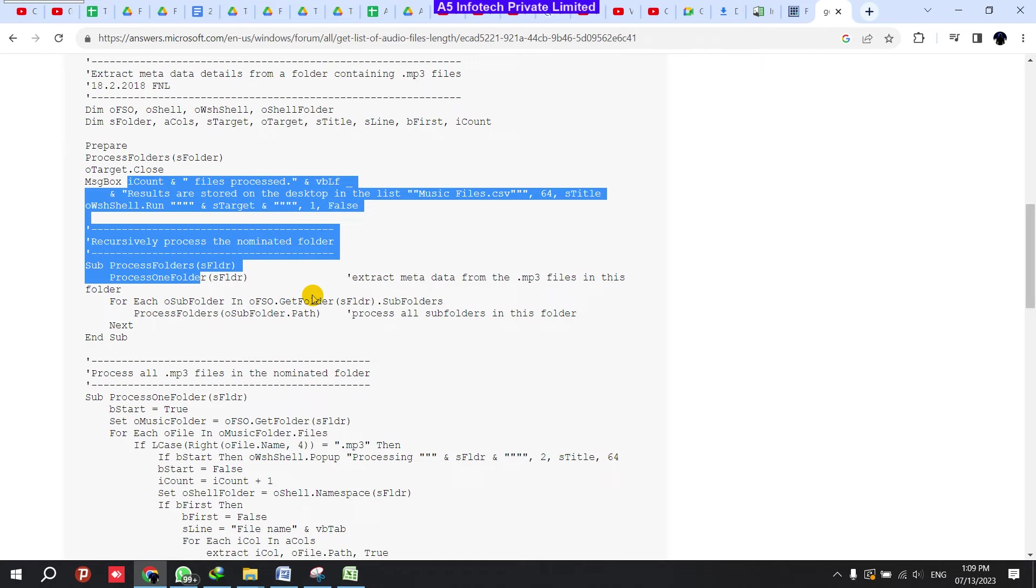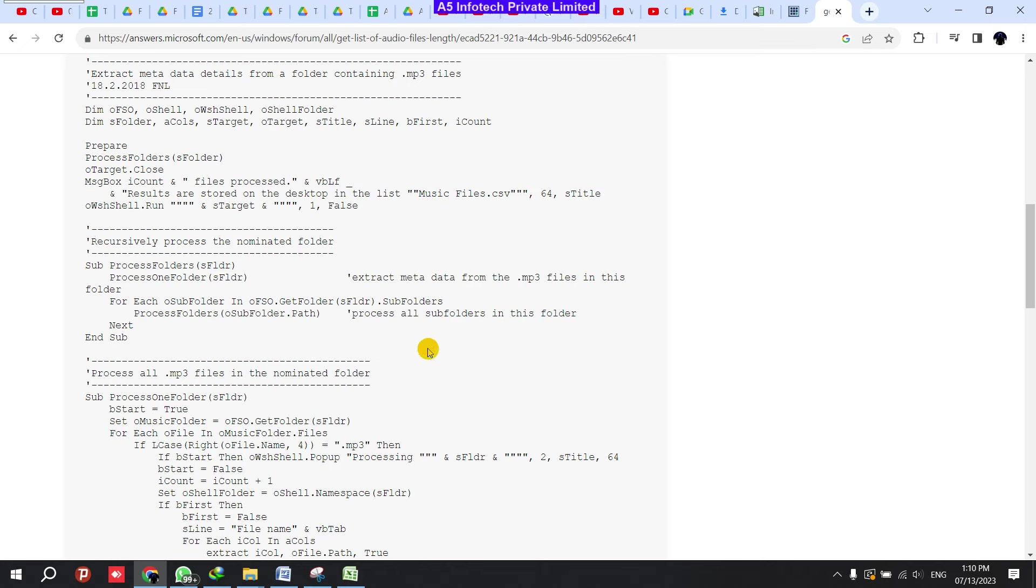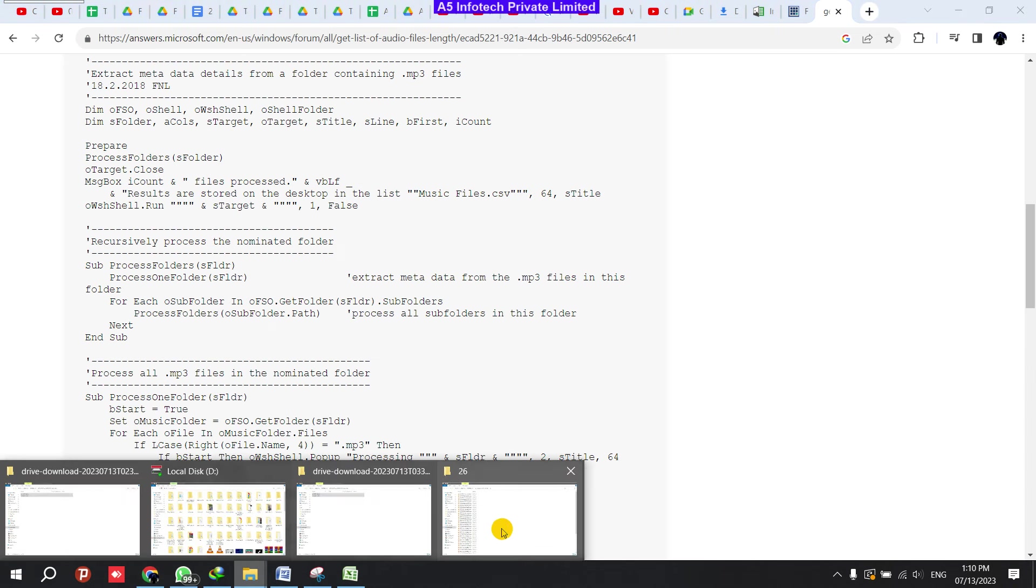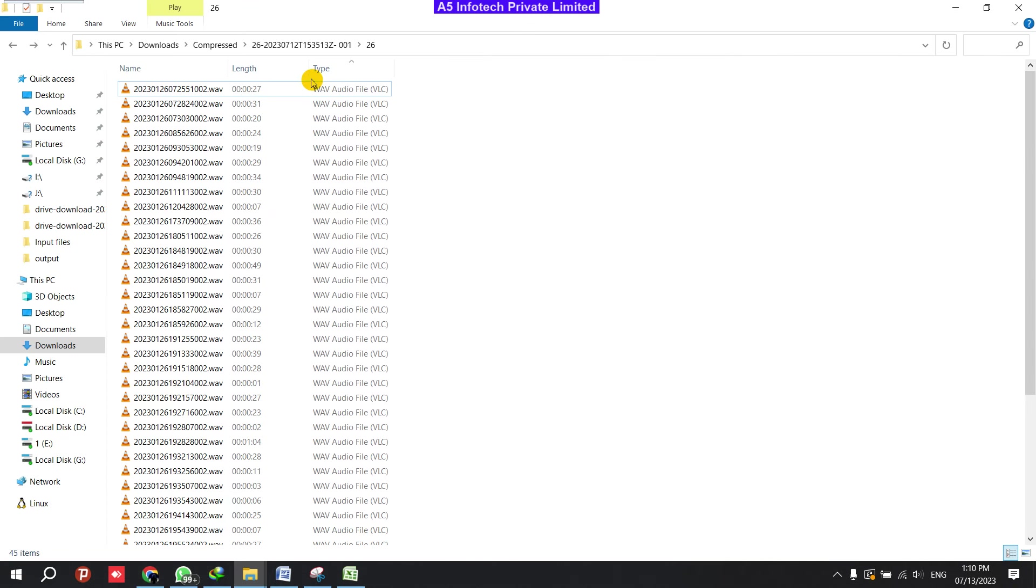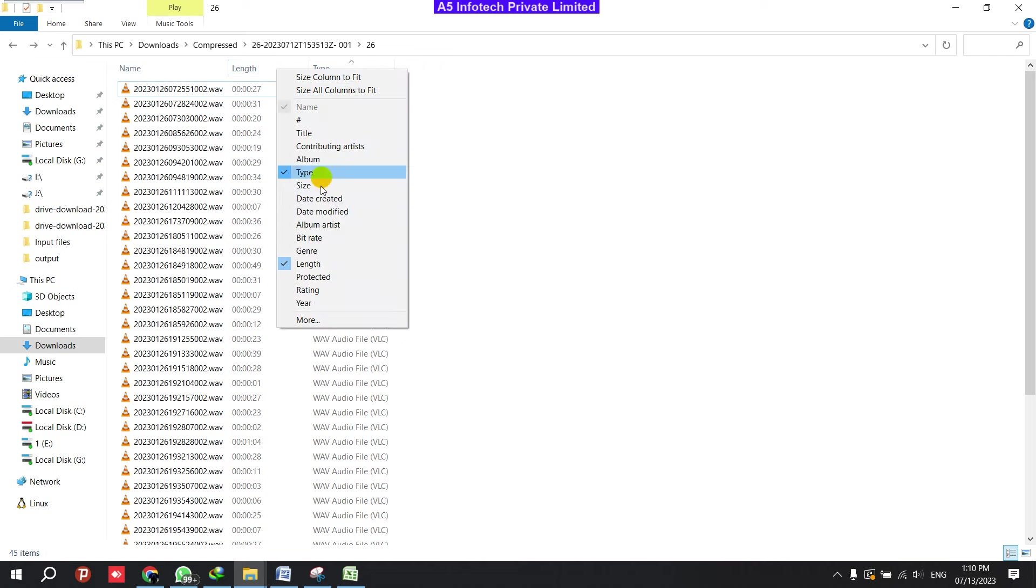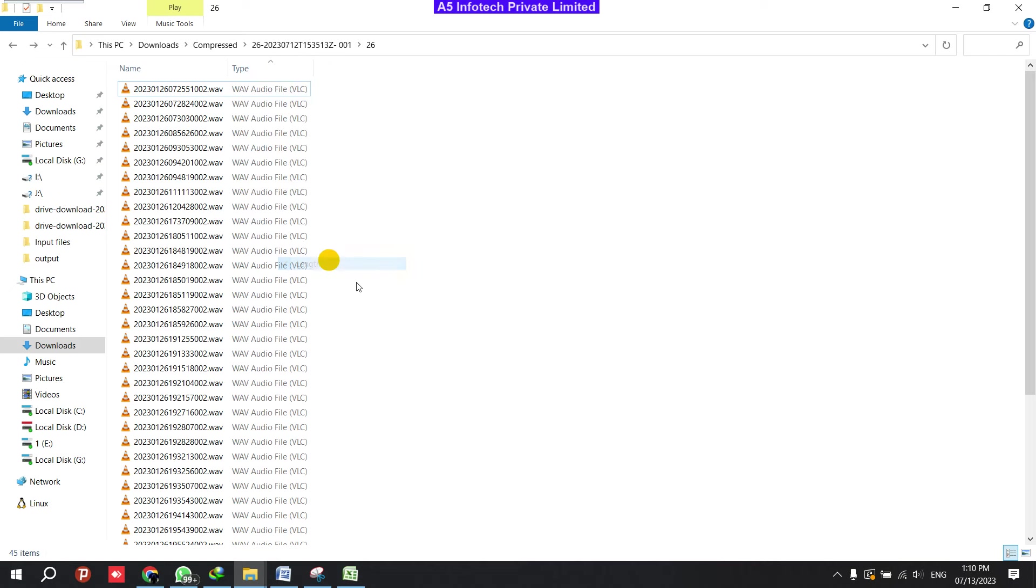So we can go for a new method. It's a simple and easy method. We don't need any script or we don't need any specific tool for this. We can simply use that. Okay, so let's see how we can do it.